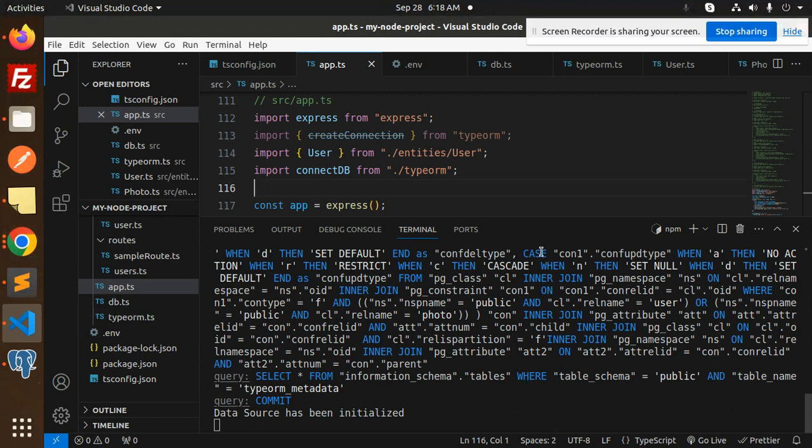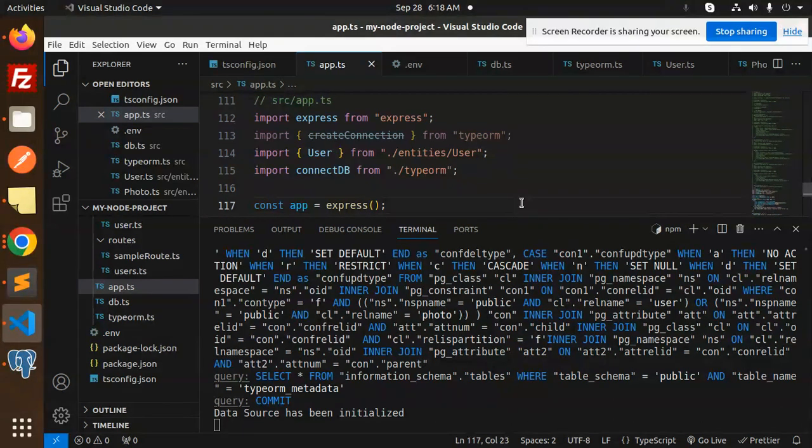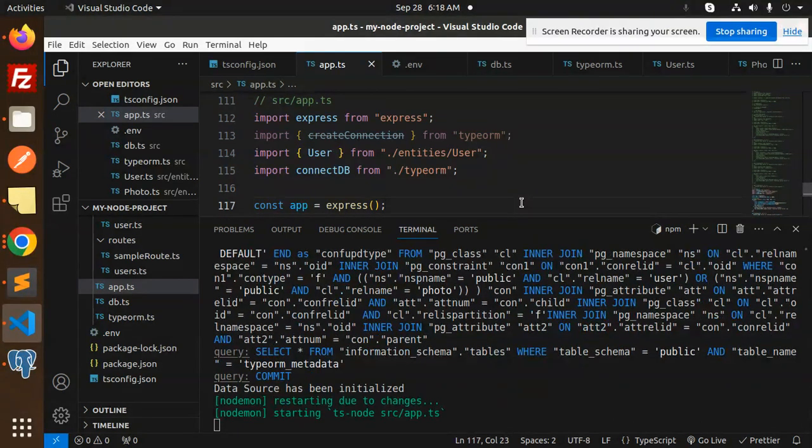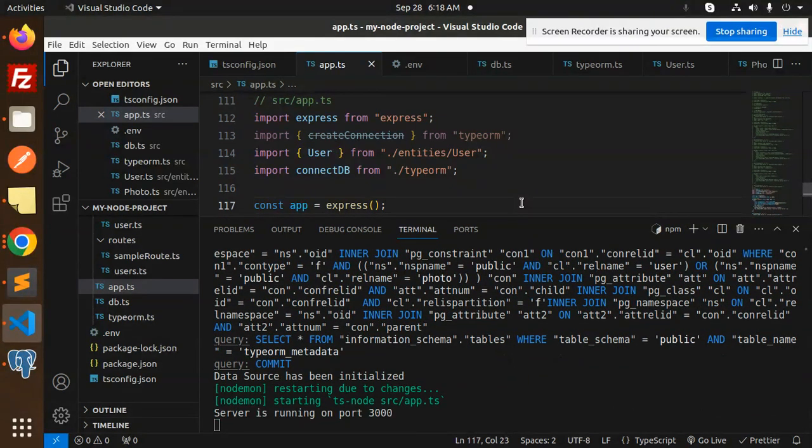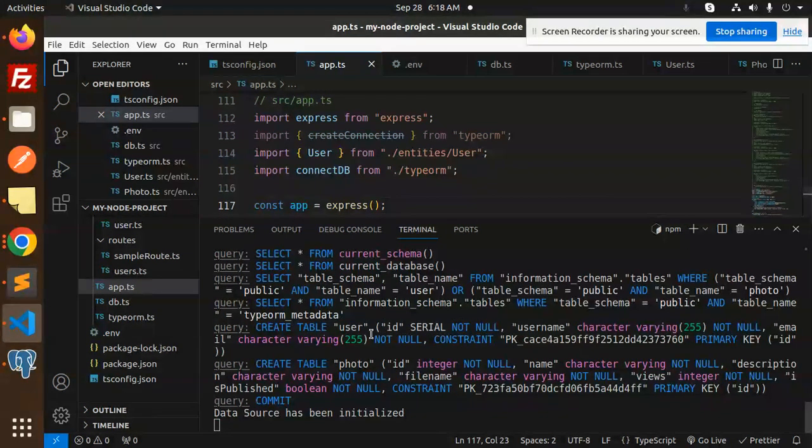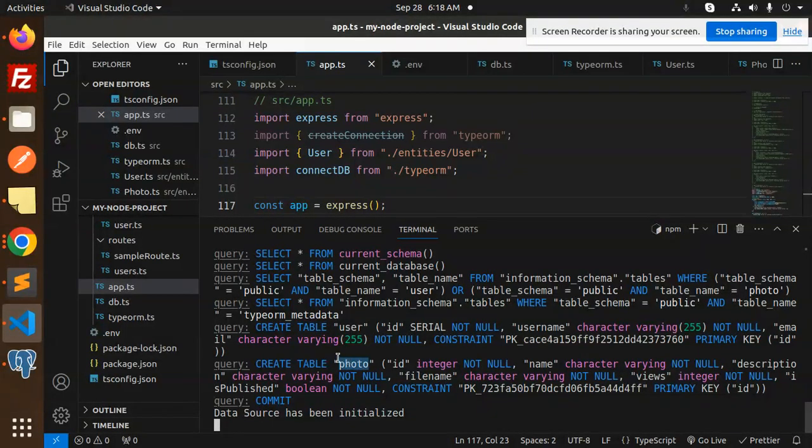Let's save this and it's automatically restarted. And here you can see the table user has been created with the primary key and the photo has been created.